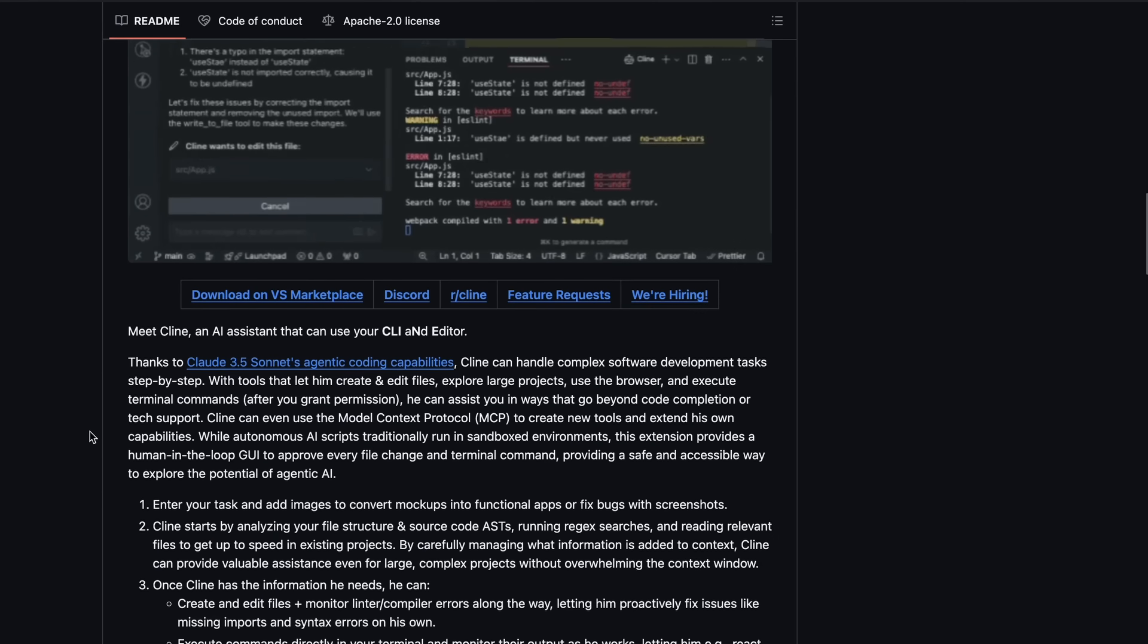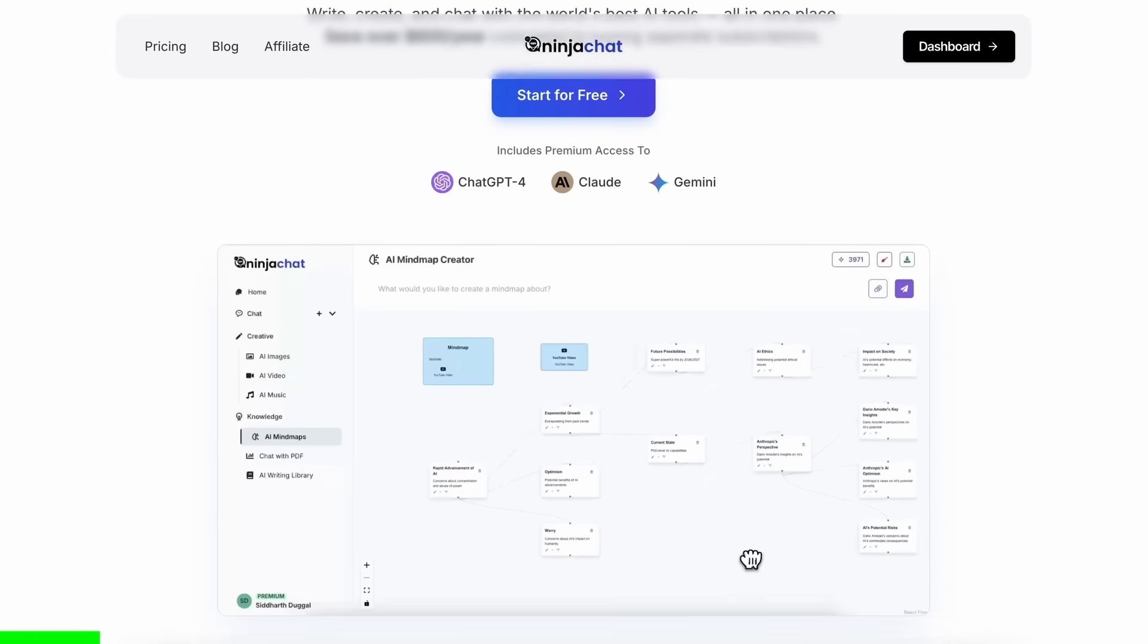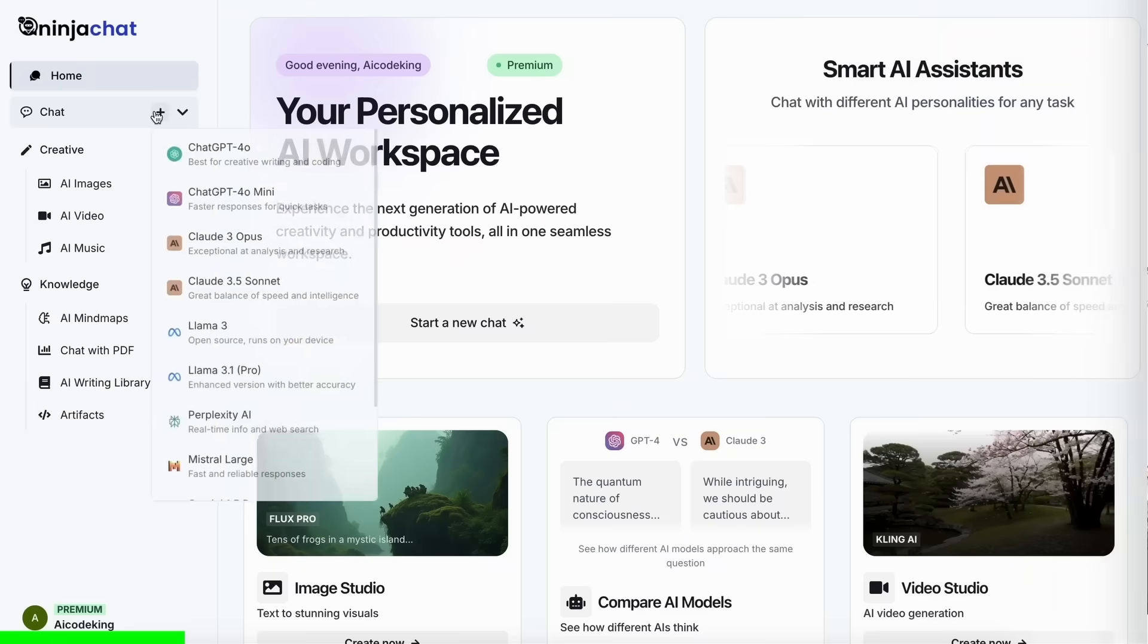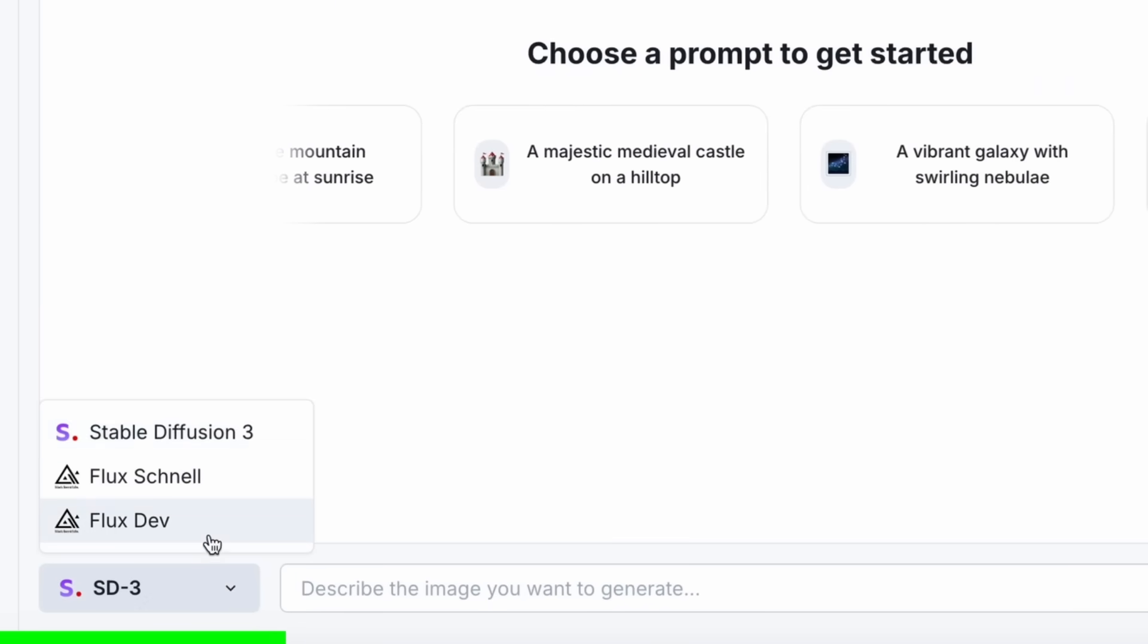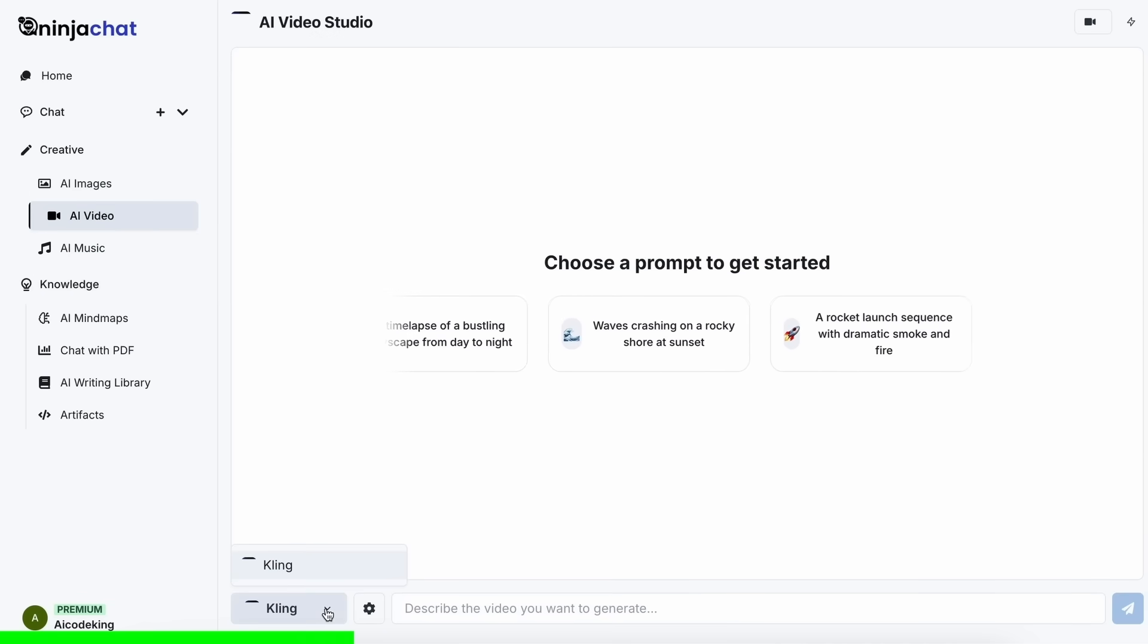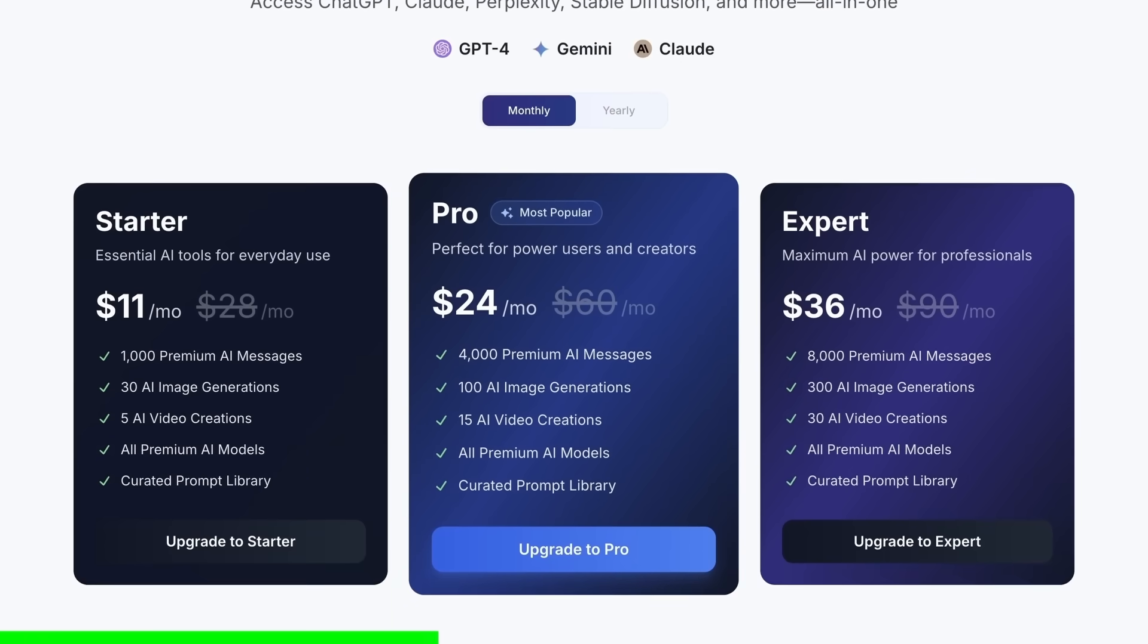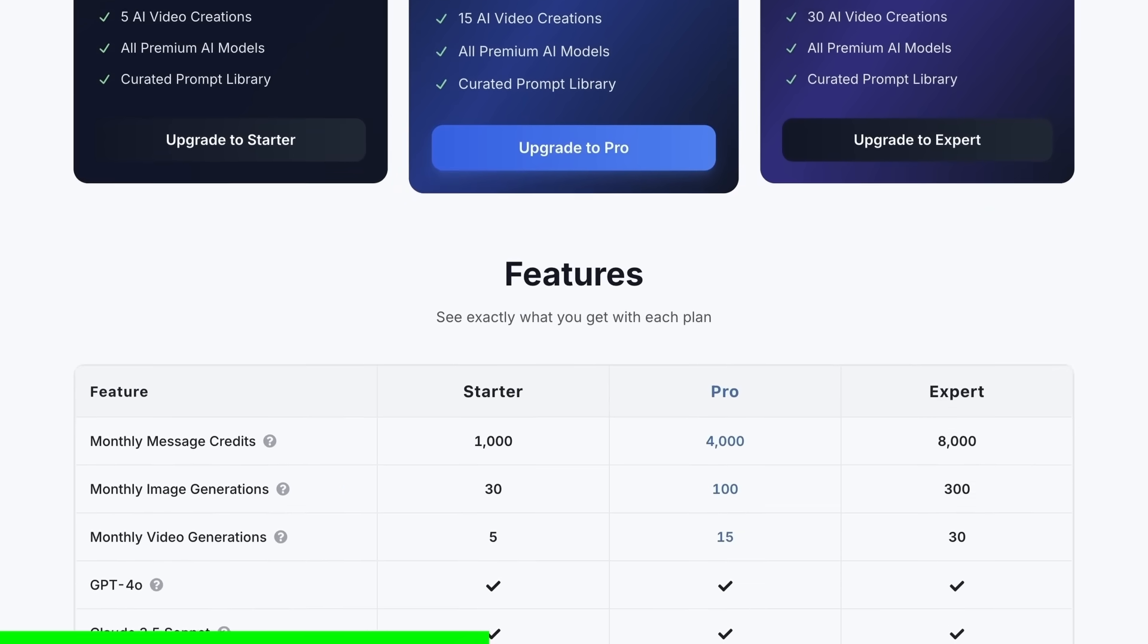But before we do that, let me tell you about today's sponsor, Ninja Chat. Ninja Chat is an all-in-one AI platform that gives you access to more than 10 models like Claude 3.5 Sonnet, GPT-4-0, Gemini, and even image generation models like Flux, and video generation models like Kling, and much more, all in one place, for a price that's even cheaper than one ChatGPT membership, starting at only $11.